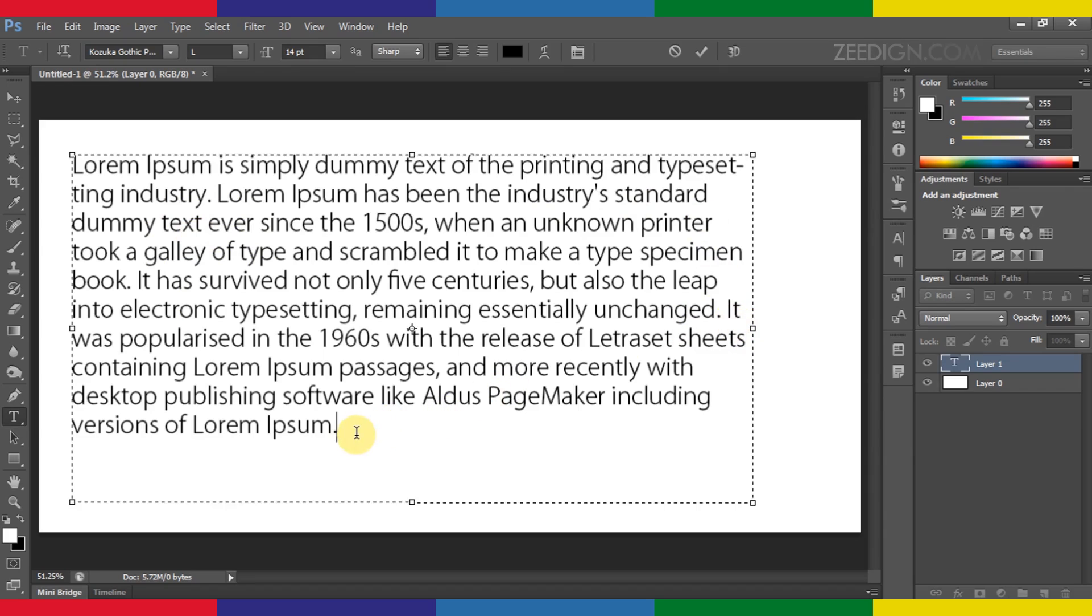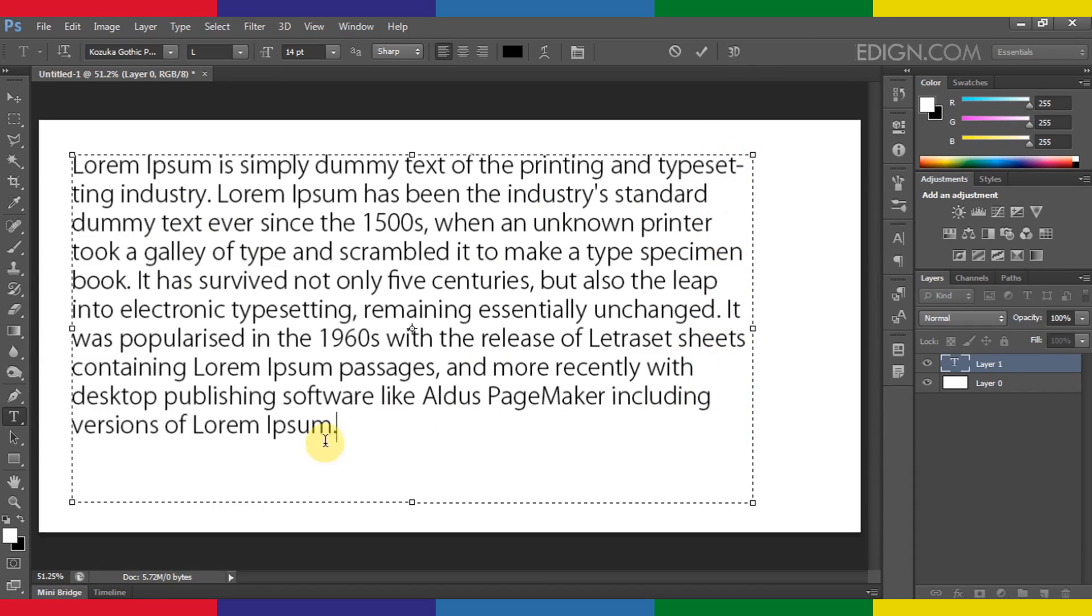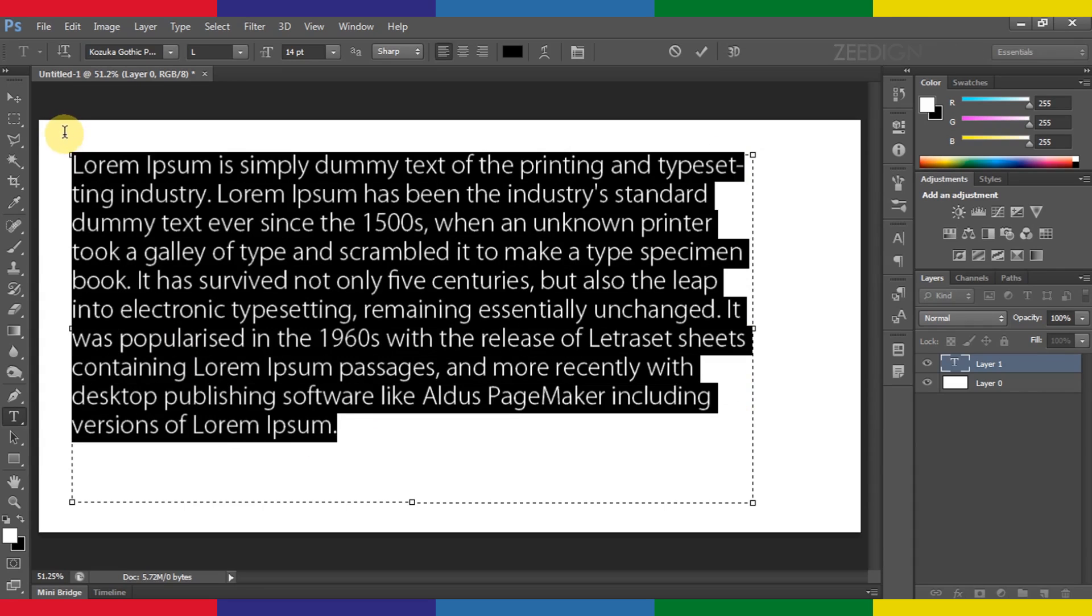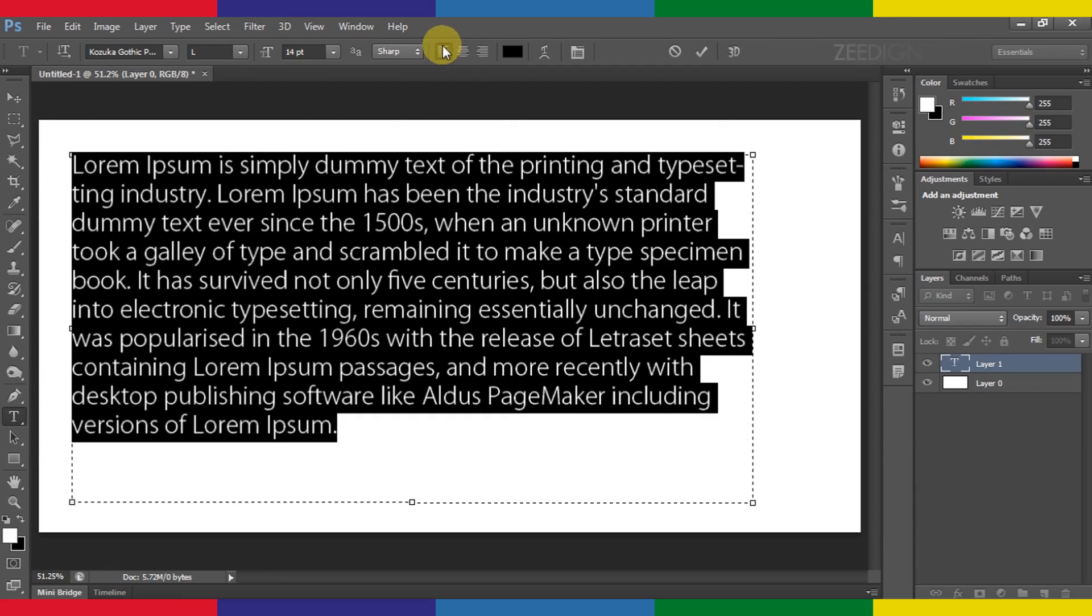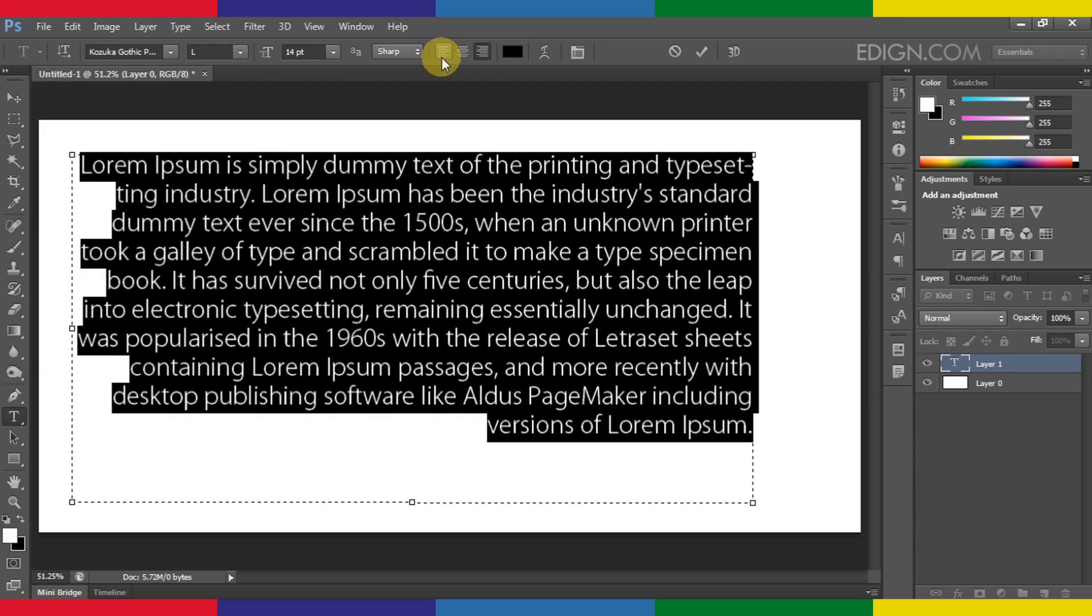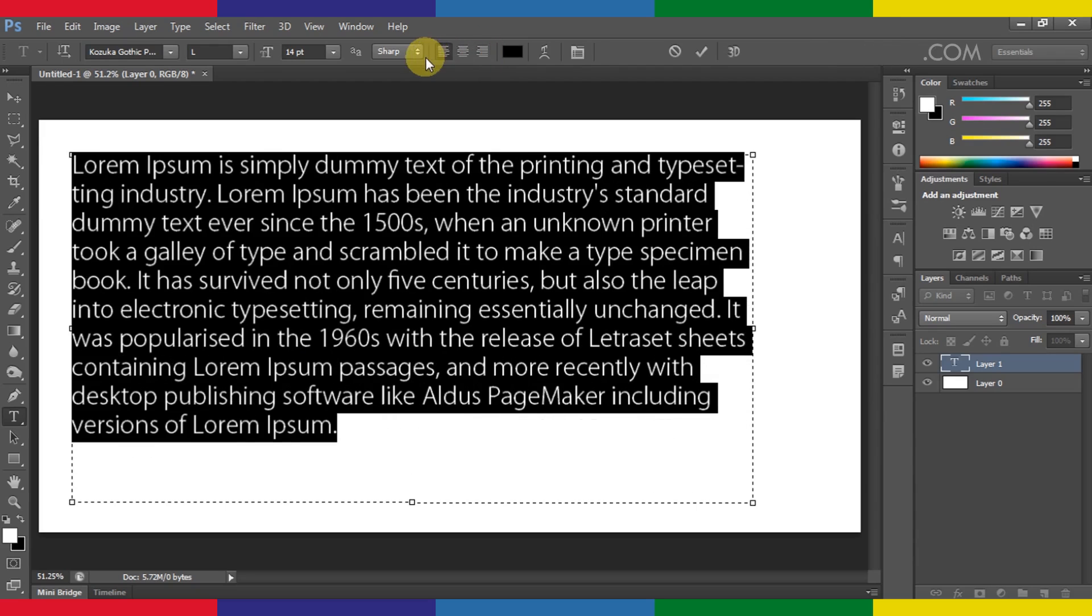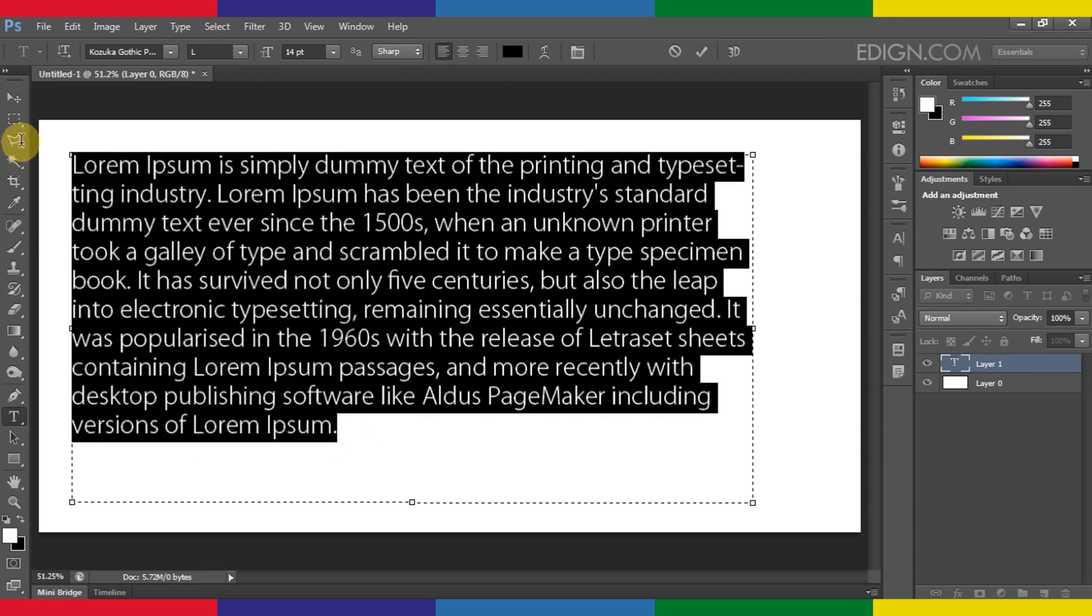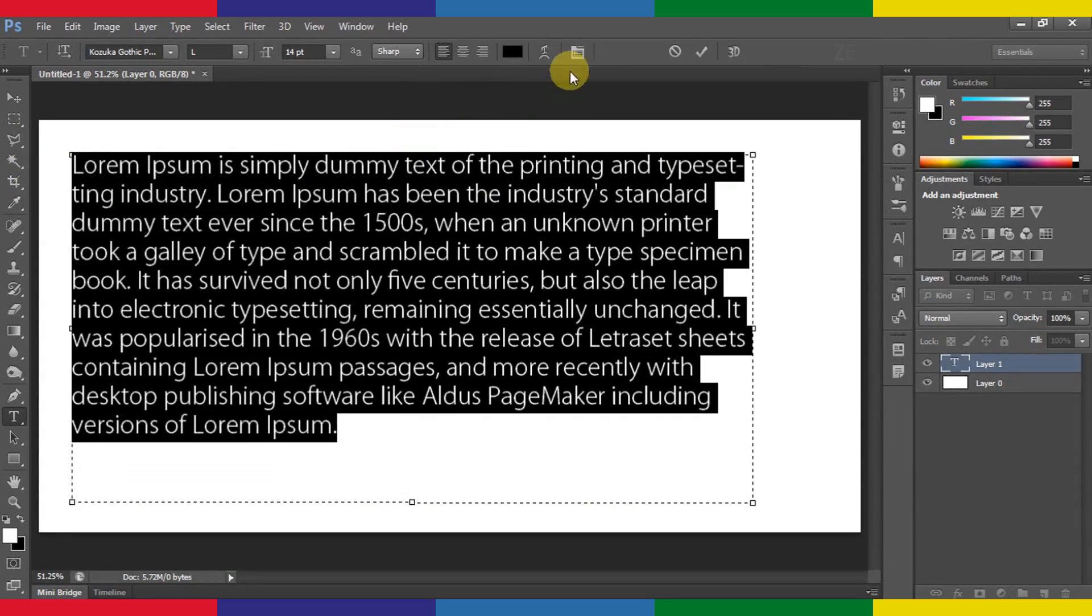Now here we can notice that this text is not properly aligned from this side and even if you try to make it justified there is no option available here. The only options here are left alignment, centralized or right one. So there is no justified option here.